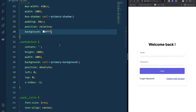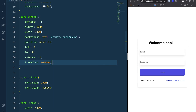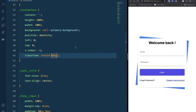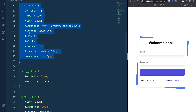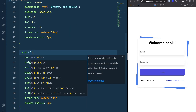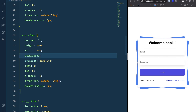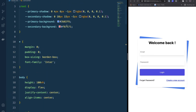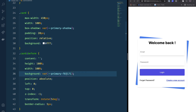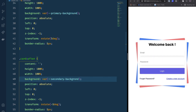To see the card below, I'll use transform rotate by 5 degrees. I'll also add border-radius of 5px. Then I'll copy this for the ::after pseudo-element, but rotate it to -5 degrees and change the color to the secondary-background variable for the red color.